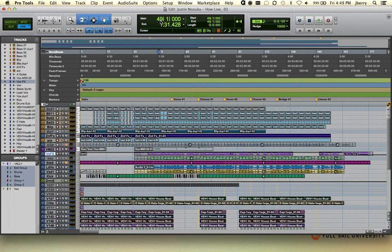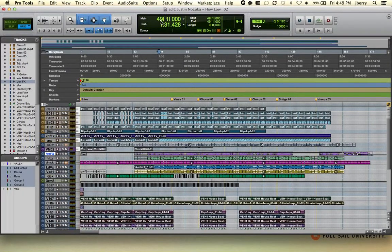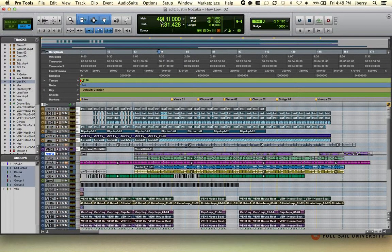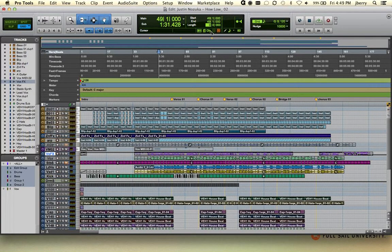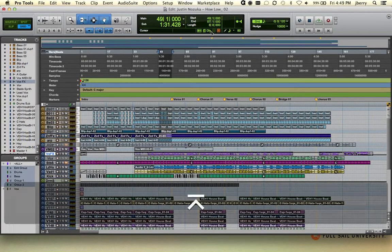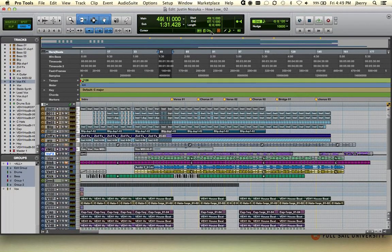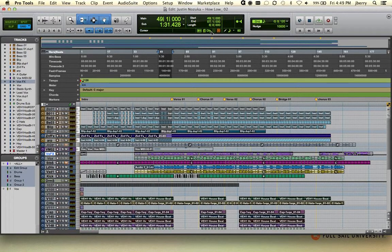If I wanted to make a selection here of 8 bars, we could use our event edit area. Just simply navigate to the length field, put in the value of 8, and now I have an 8 bar selection.